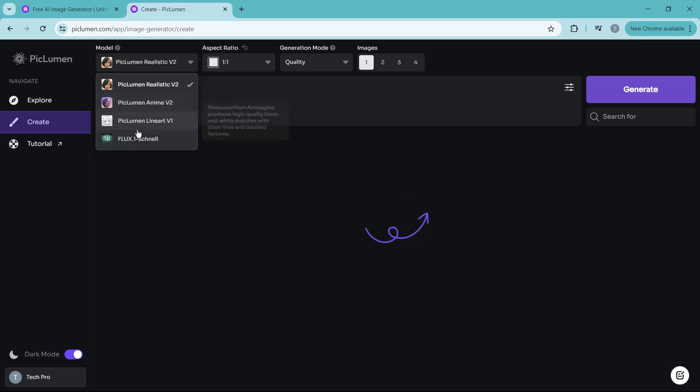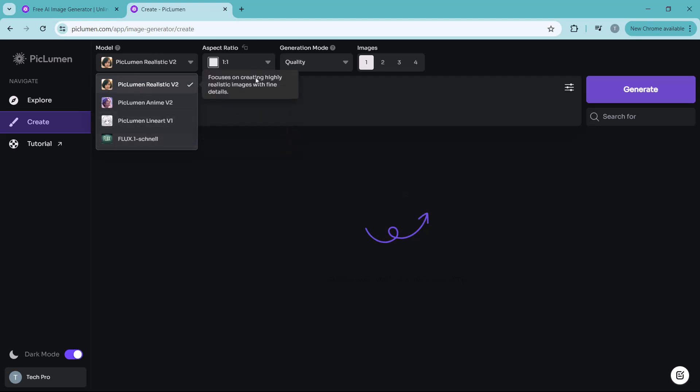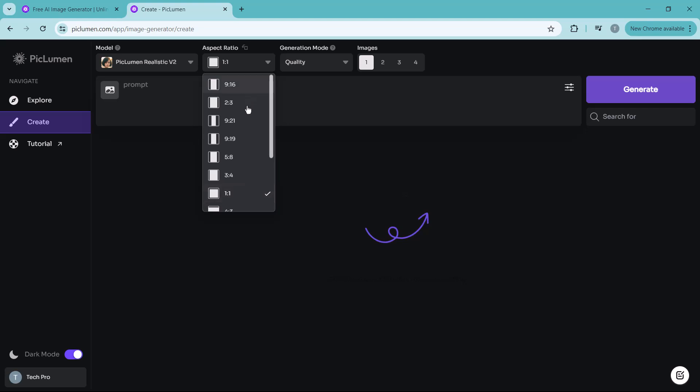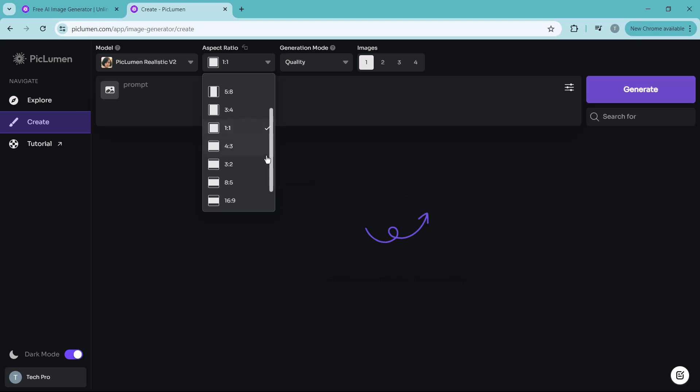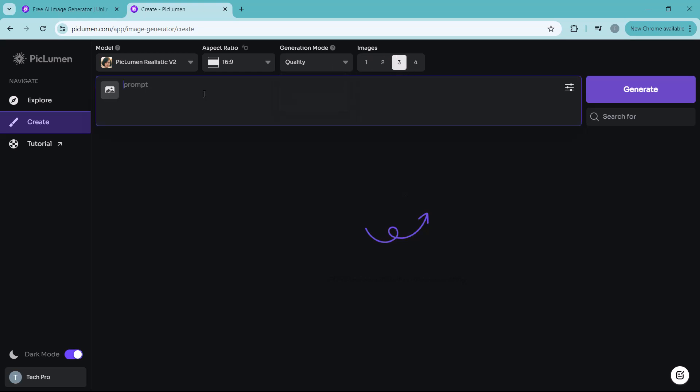Line art is great for minimalist designs. And Flux 1 is a unique model that blends creativity with abstract elements for something truly different. Select the model and next decide on the aspect ratio of your image. This is important depending on where you plan to use your image, whether it's for social media, a blog, or just for fun. Pick the generation mode and finally decide how many images you would like to generate at once.